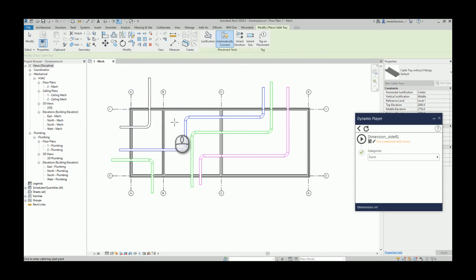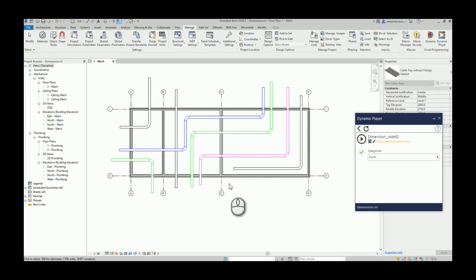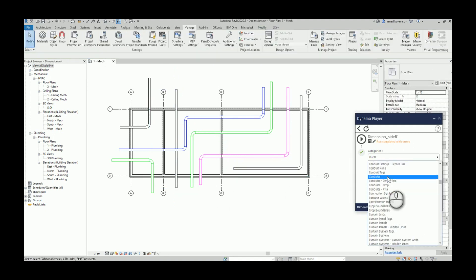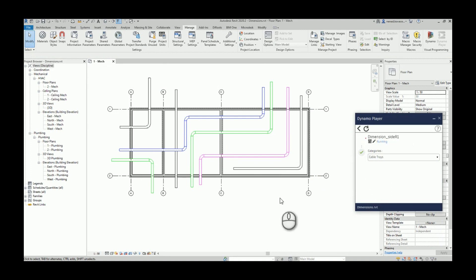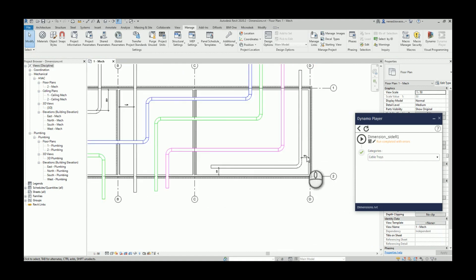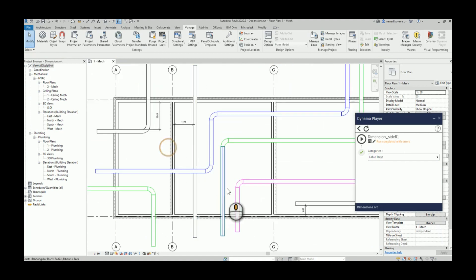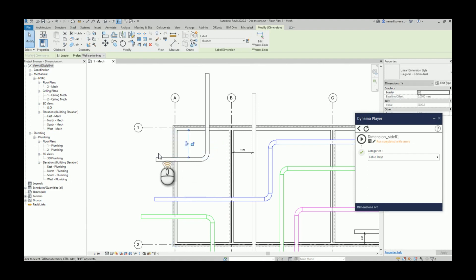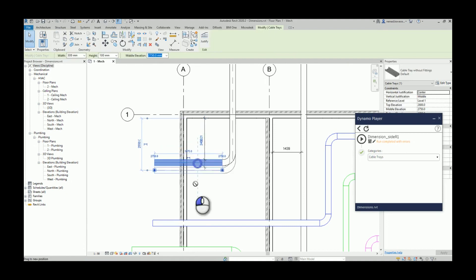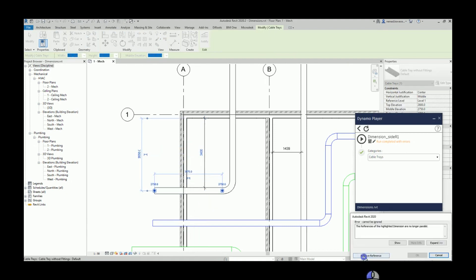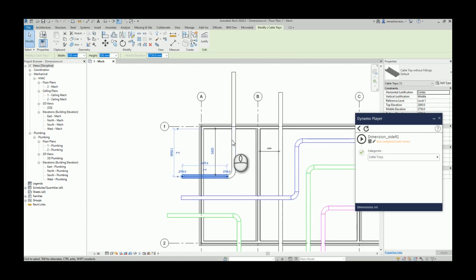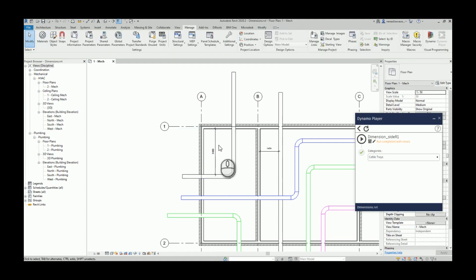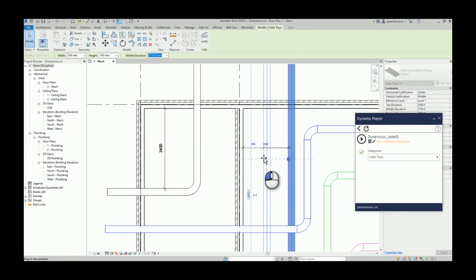Now I'll delete the duct dimensions and show you how the script works with cable trays. I have some cable trays here, let me add one more. Now if I choose cable tray instead of ducts and run the script — for this cable tray I have a dimension, for this one over here as well, but for one cable tray unfortunately I don't have a dimension. Of course, those dimensions are really referenced to the cable trays, so if I move a cable tray the value will also change.